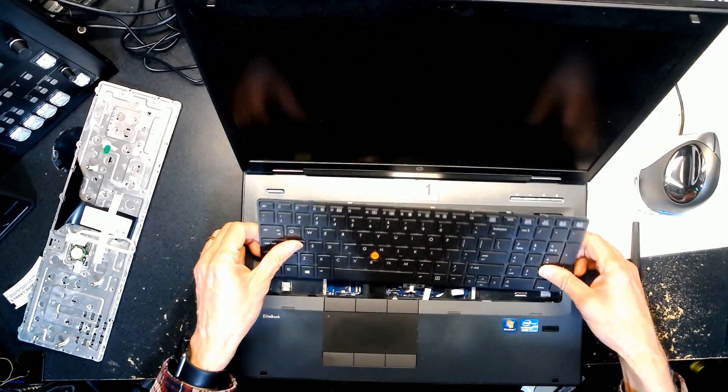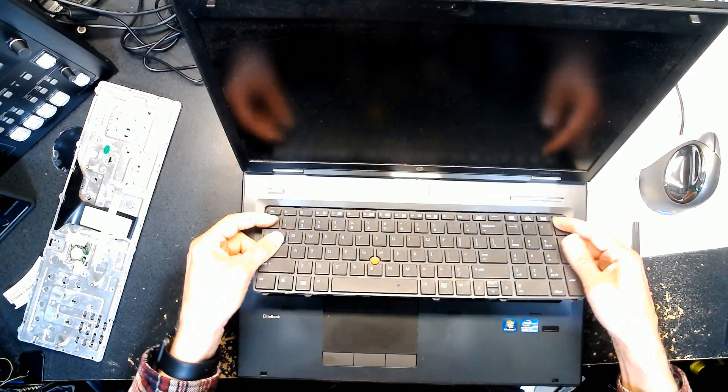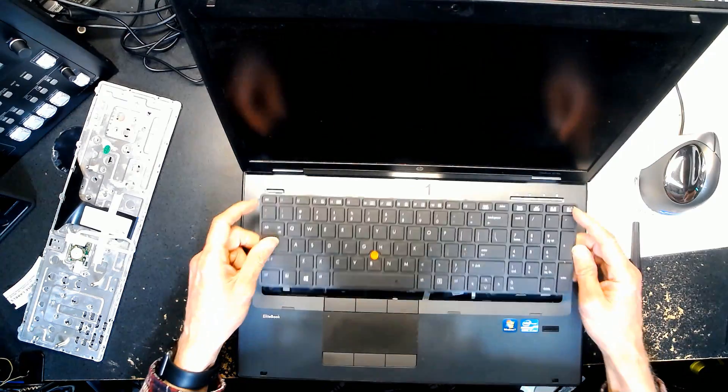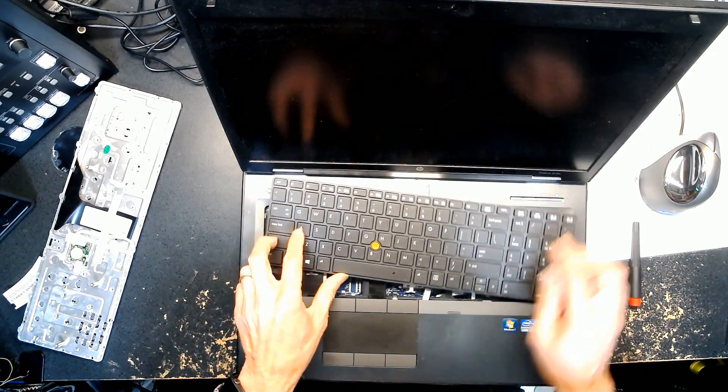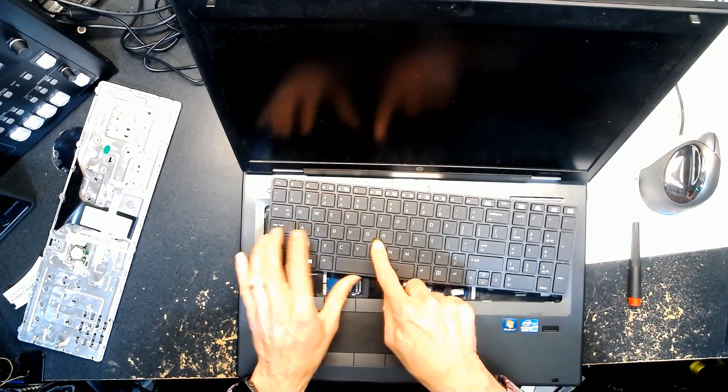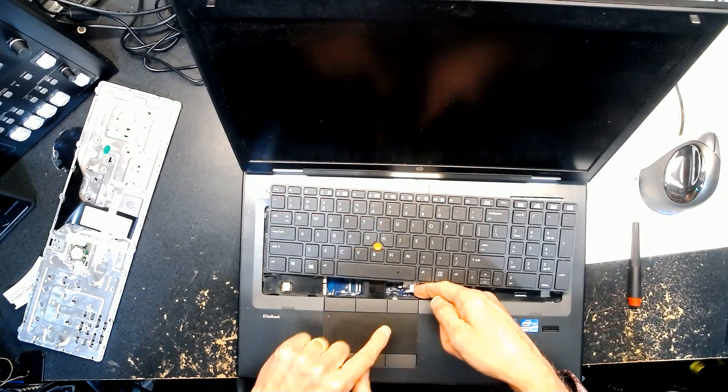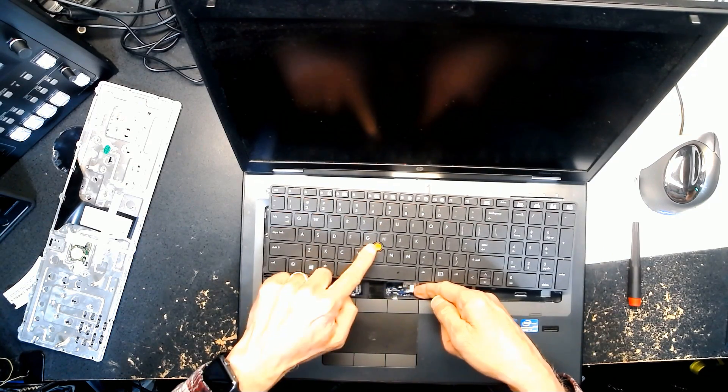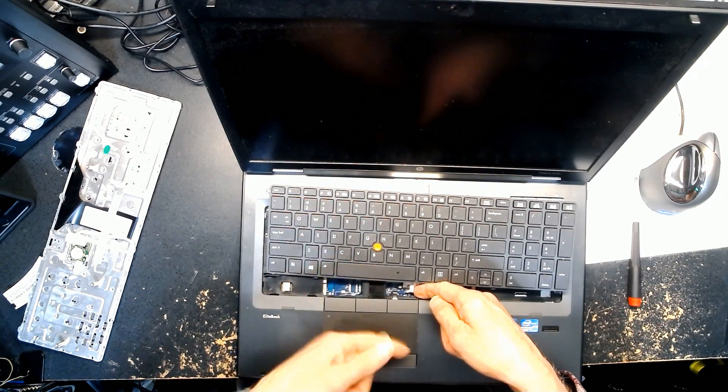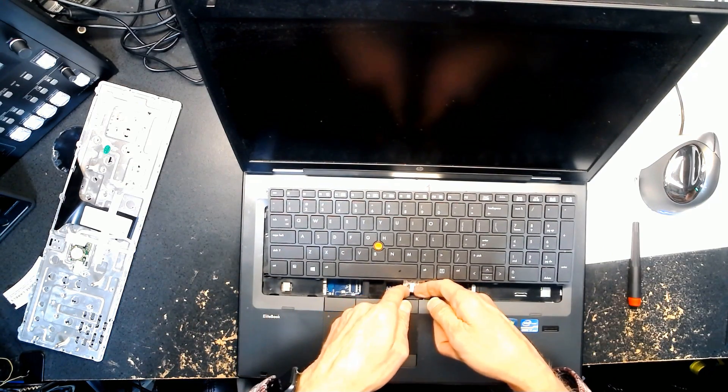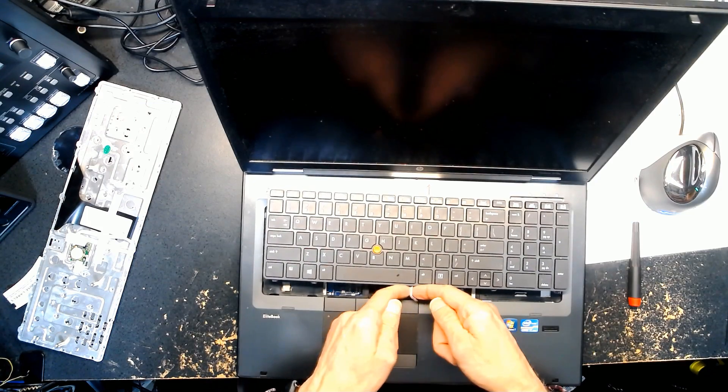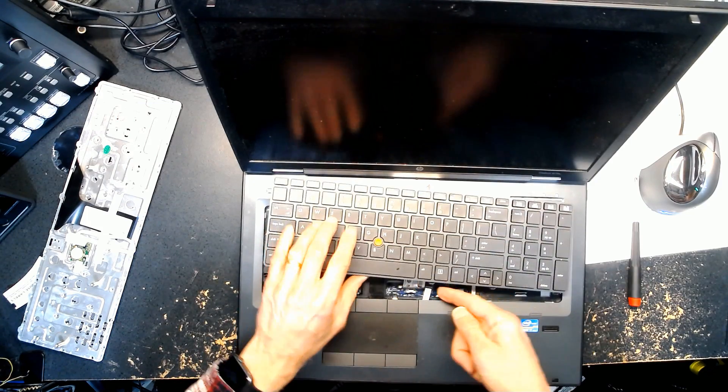Now we need to release the cables. We have two cables to release: the trackpoint cable and the touchpad cable. This is the trackpoint and this is the touchpad. So this laptop has both, usually they have one or the other. Notice I disengaged this and I disengaged this. Both have been disengaged.